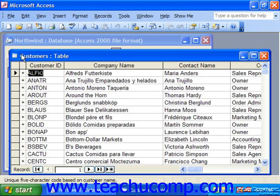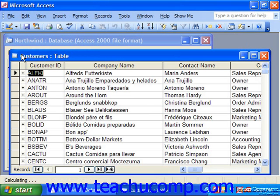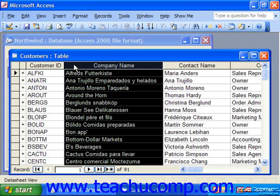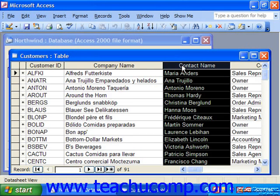A table consists of columns and rows into which we store data. The columns all contain only one type of data, and are called fields. For example, in a customer database, you might have a contact name field where you place your customer's contact names.